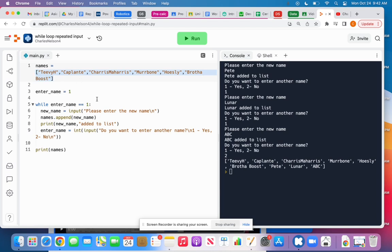So it's going to allow them to say whether they want to keep entering names or not. So we need to use a while loop, a conditional loop, because we don't know how many names they want to enter.